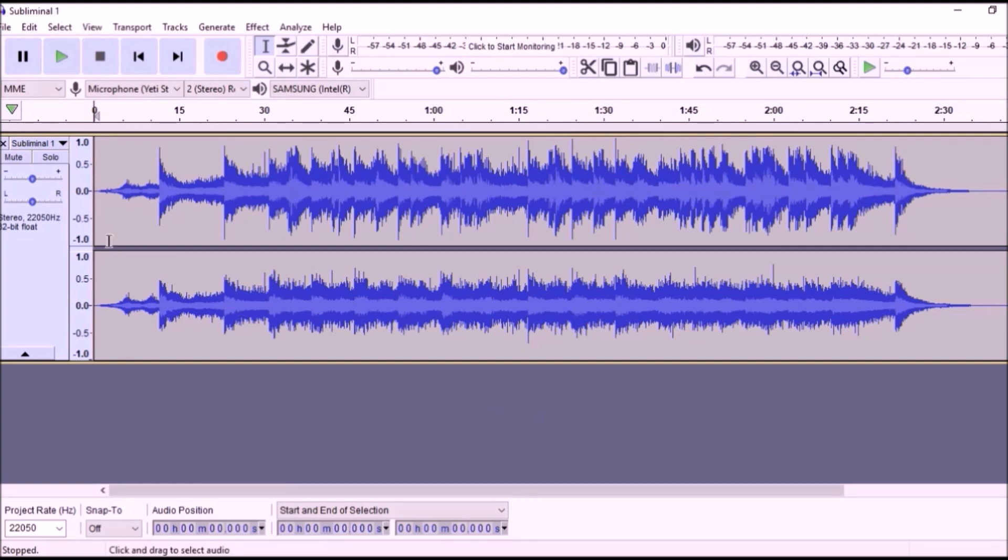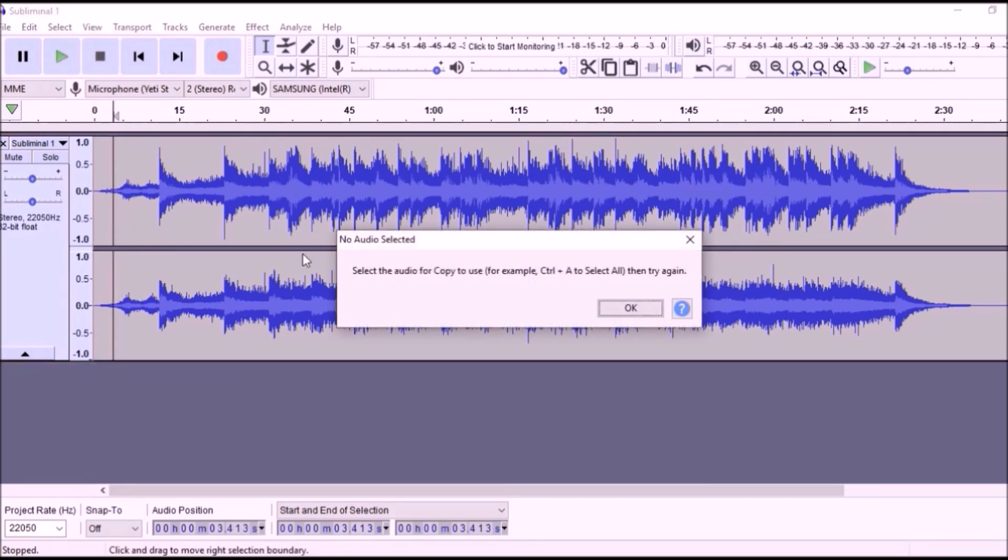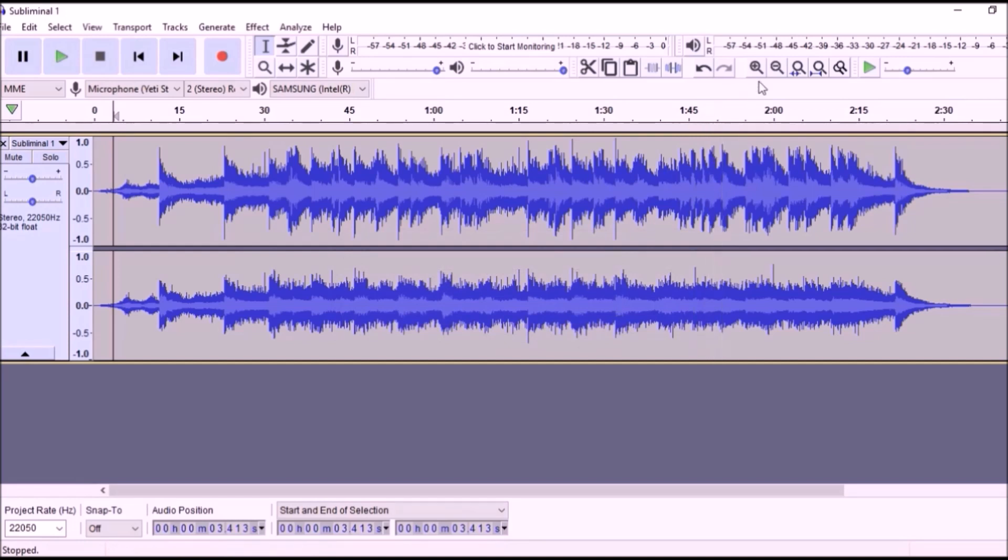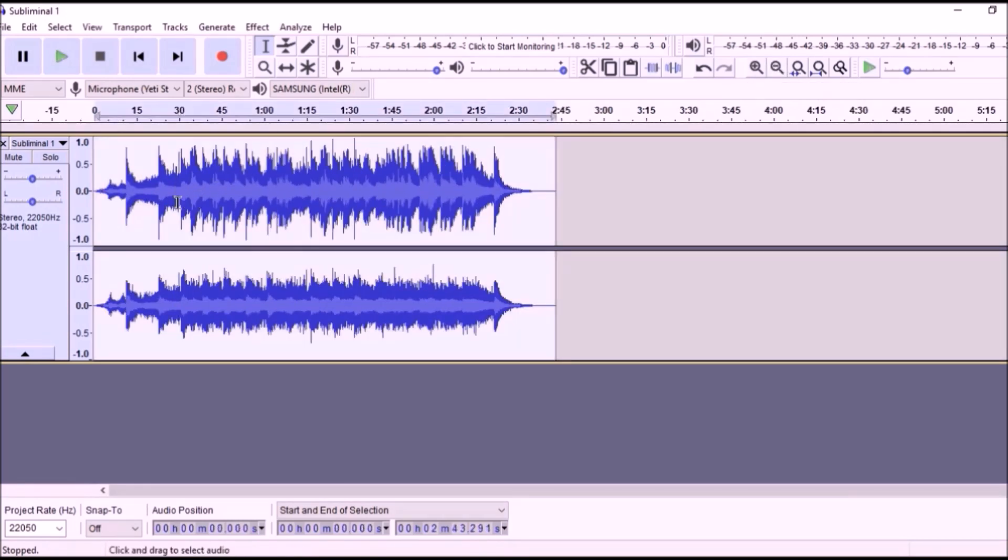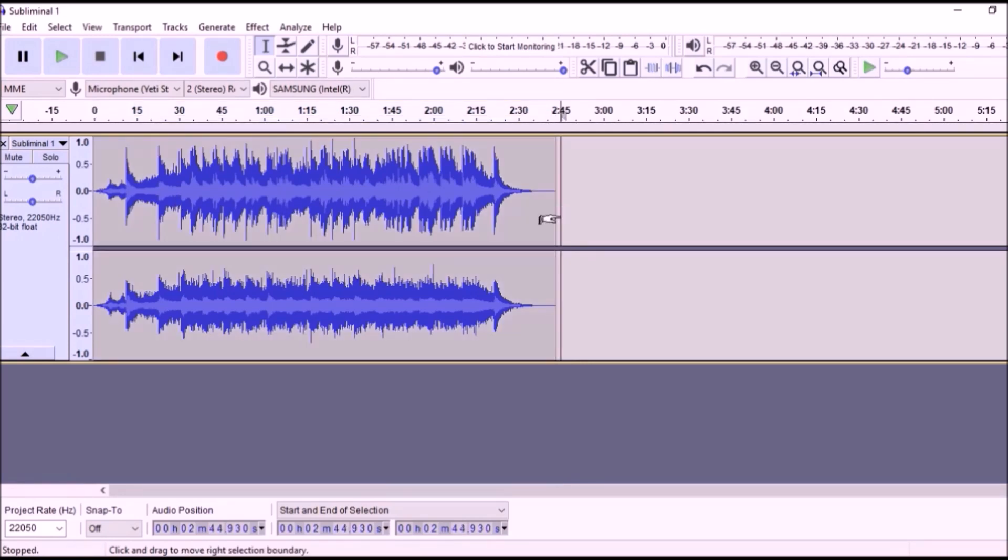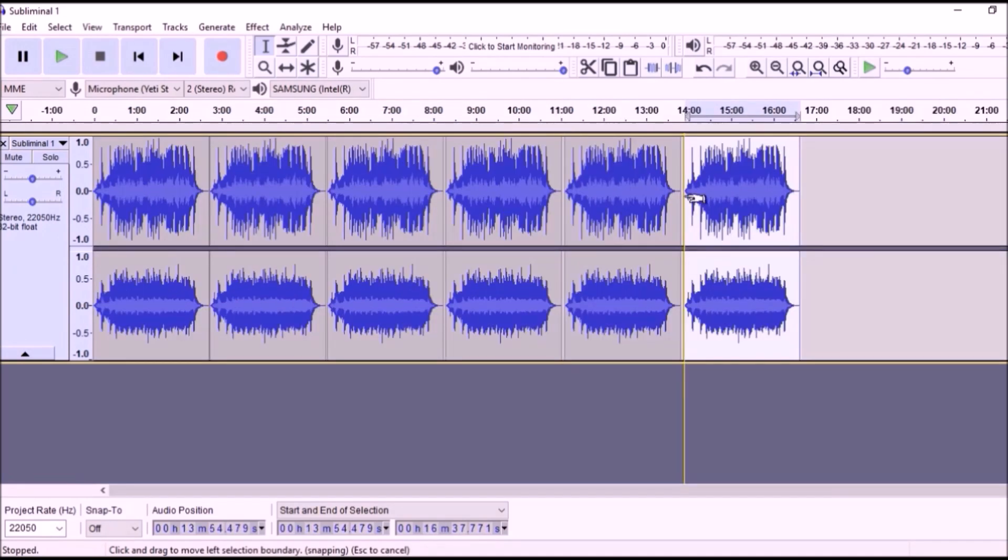Click Command or Control A to select the tracks, and then Copy, Control or Command C. This file is about two and a half minutes long. Keep pasting to make it as long as you want. I stopped at around 16 minutes.